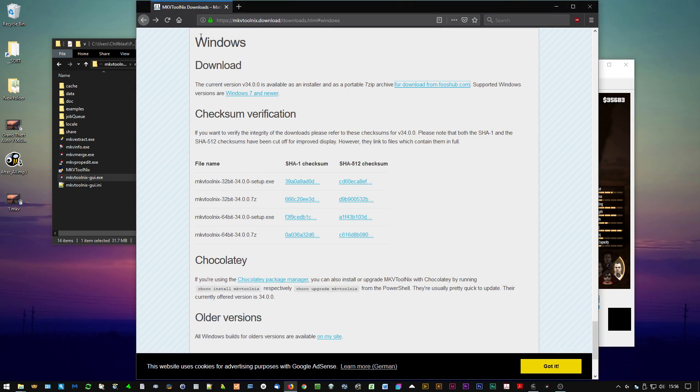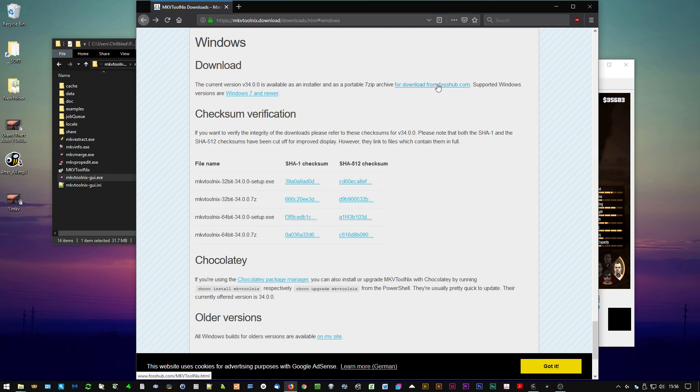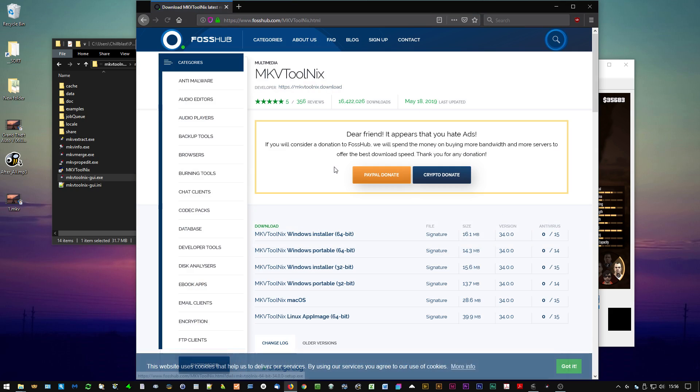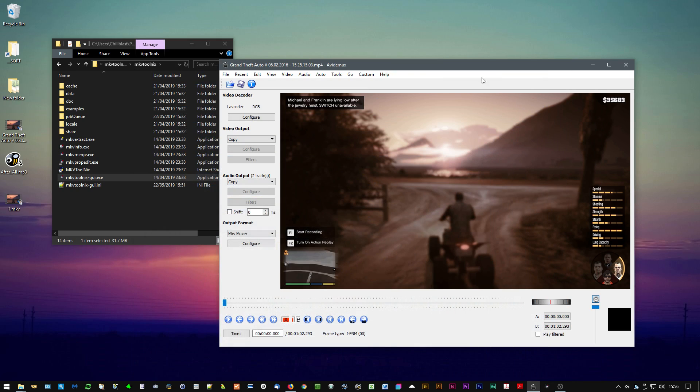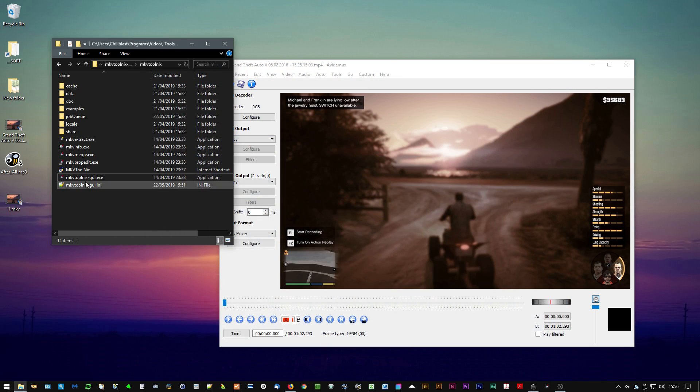So what we're going to do is we're going to use a tool called MKV Toolnix. You can get it from this address here and you can download it here from FossHub. I'm using the portable 64-bit version and I've expanded it. You need to open this GUI exe here.